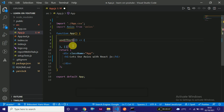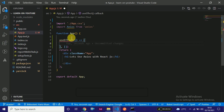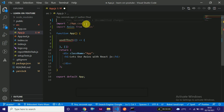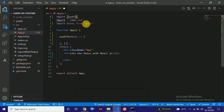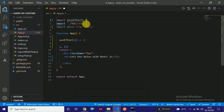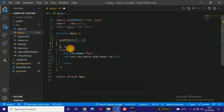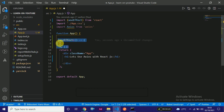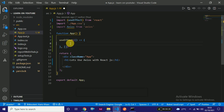We also need to import useEffect from React: 'import useEffect from react'. useEffect is similar to componentDidMount in class components — it runs after mounting. We use it for side effects like fetching data.